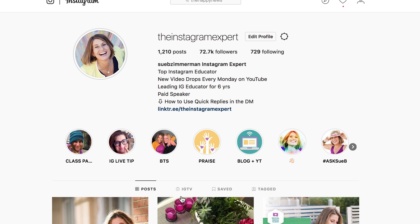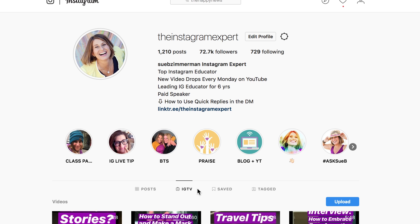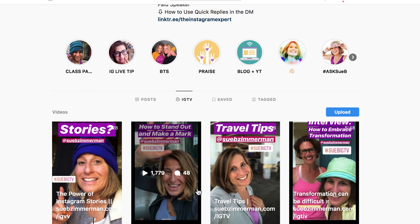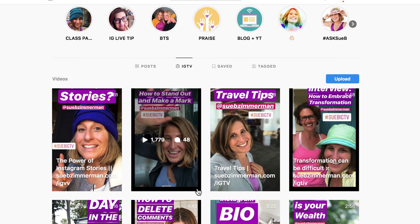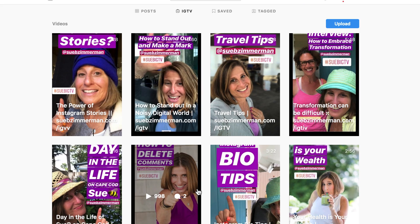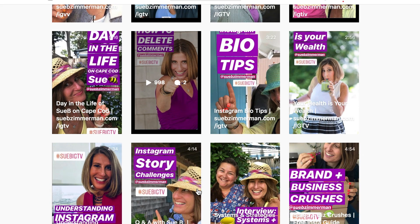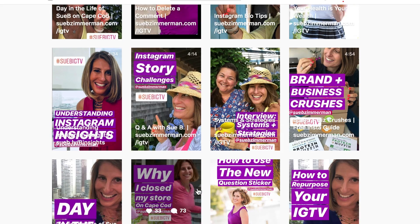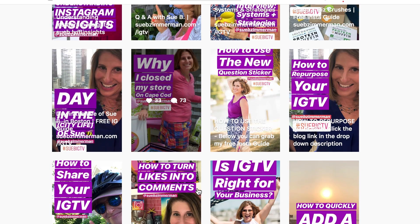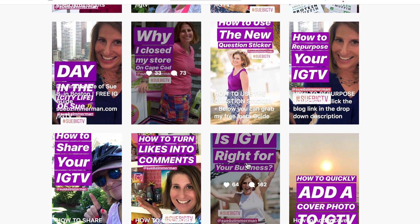Let me show you how to access IGTV. If you have highlights, it's under your highlights; if not, it's under your bio. Tap in and you will see all the videos that have been uploaded, and you can view them very easily by tapping in.